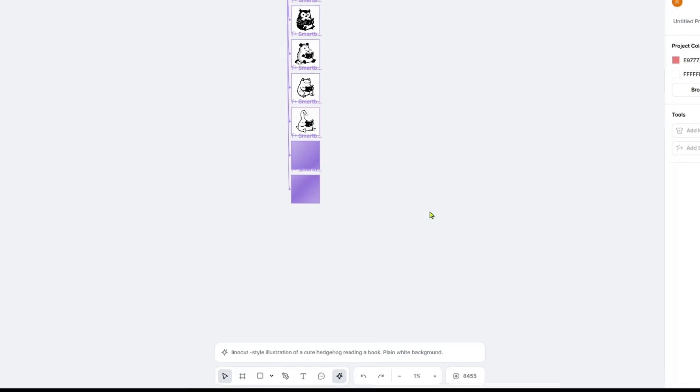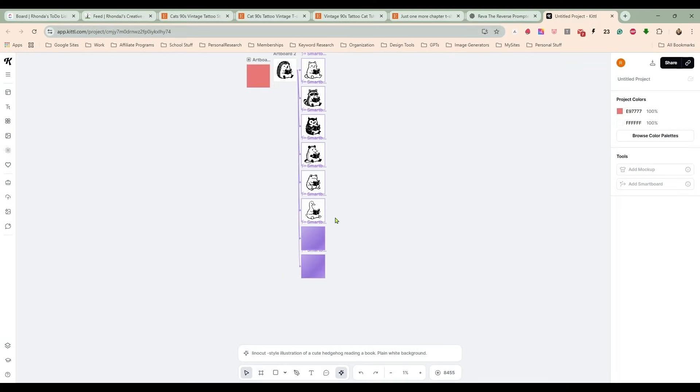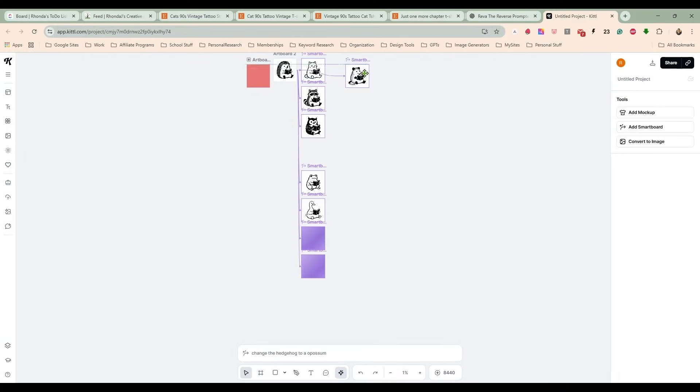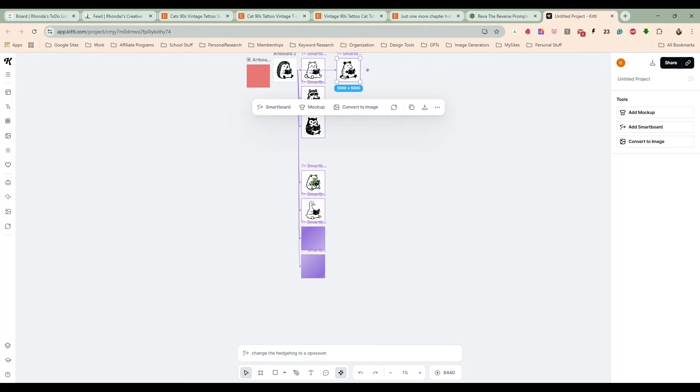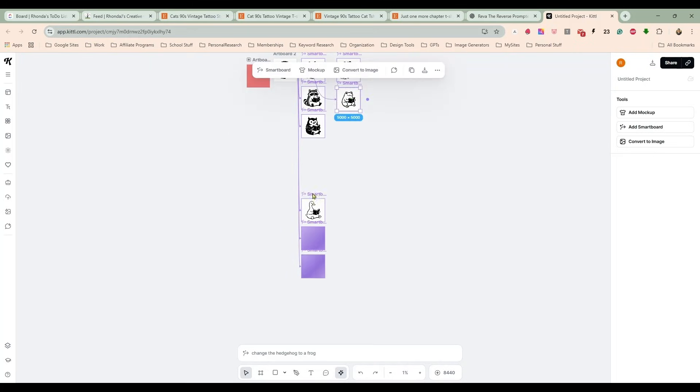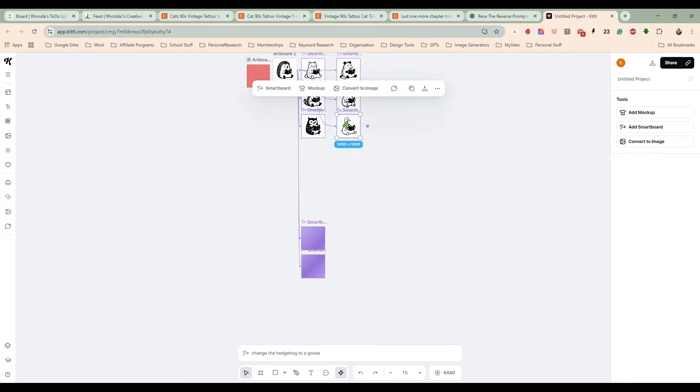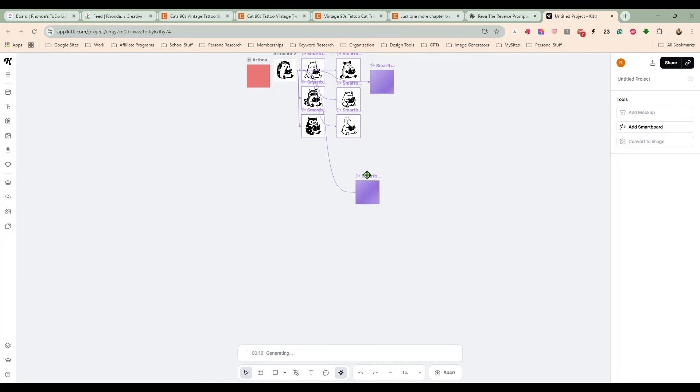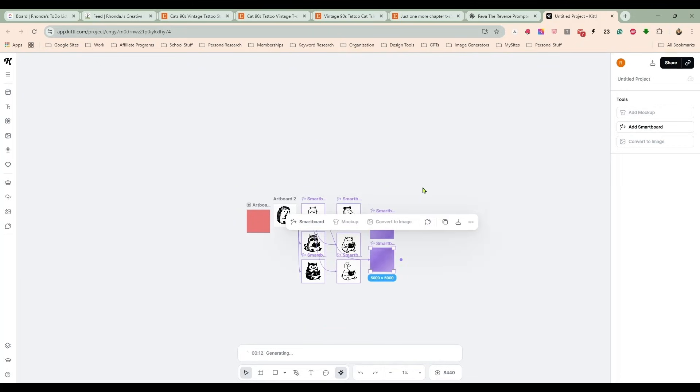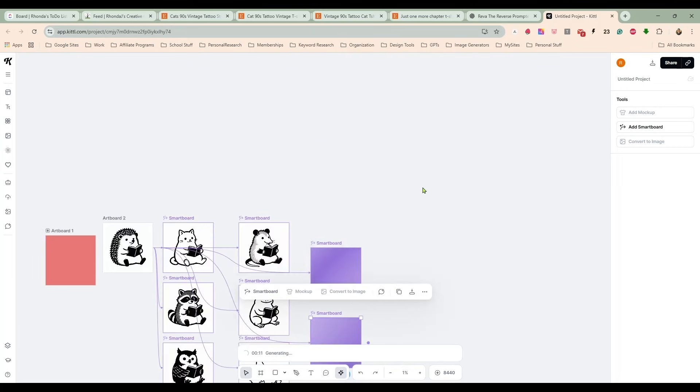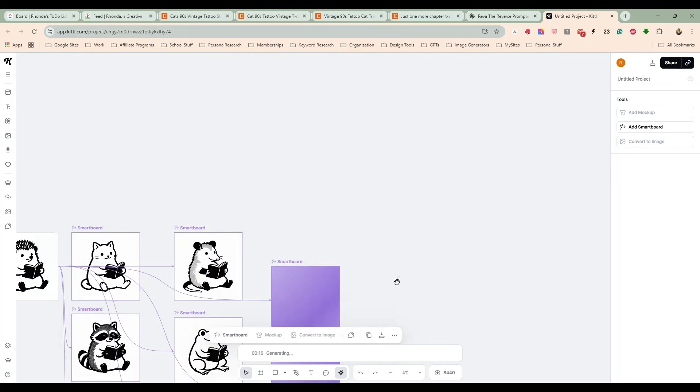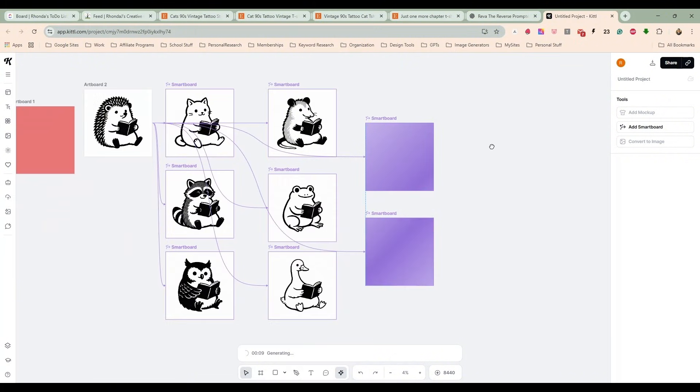Let's move some of these so I can make this bigger and we can still see all the images. Let me move that up there, and now let's zoom in.